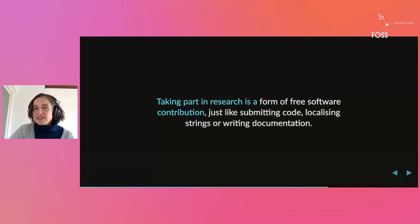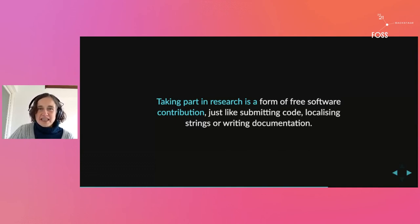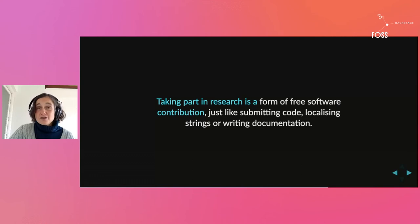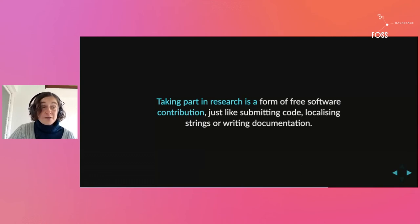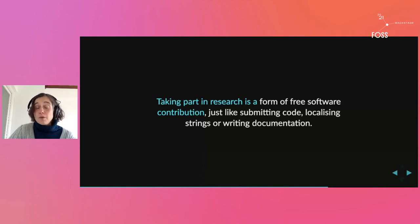You see, taking part in research is a form of contributing to free software just like submitting code or writing documentation. A lot of us contribute to free software for pleasure.